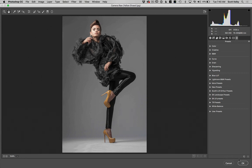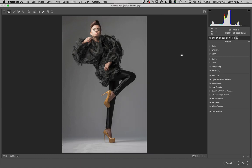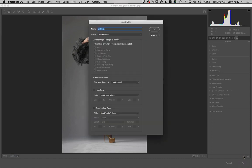Click on the New Preset button. That normally brings up the New Preset window where you can save any settings you've added — we don't want that, so hit Cancel. Hold the Option key on Mac or the Alt key on Windows, and click that same button. You get the New Profile window instead.